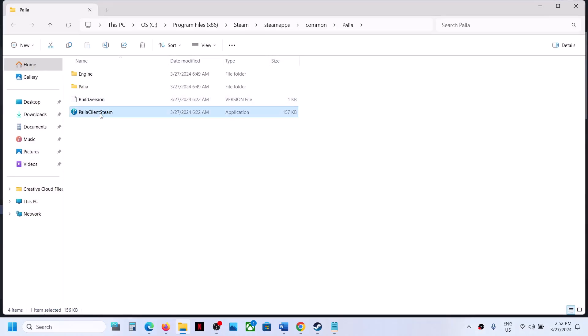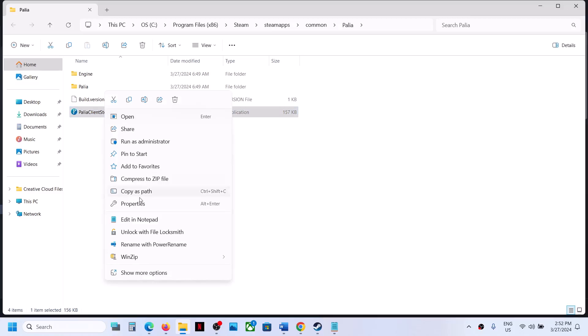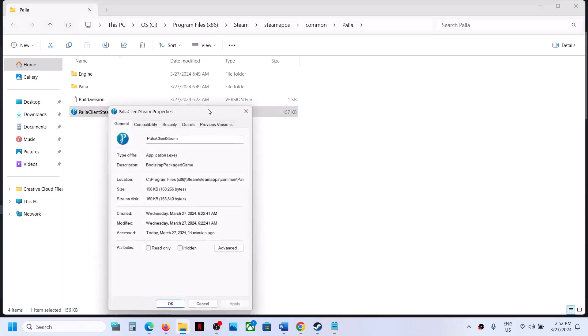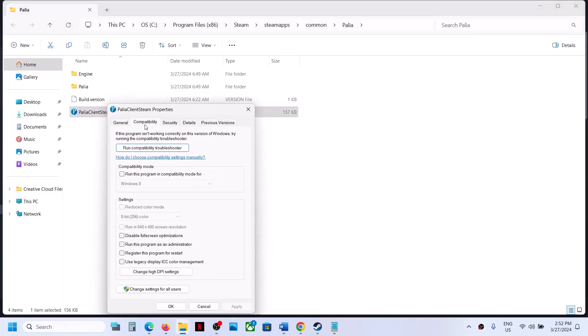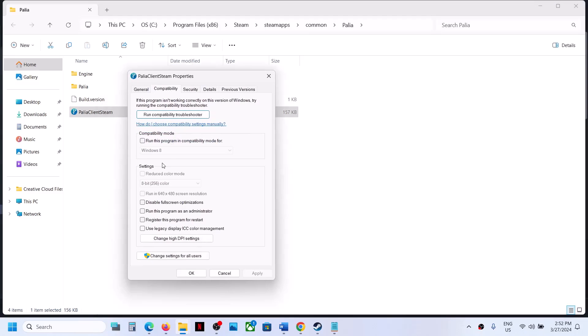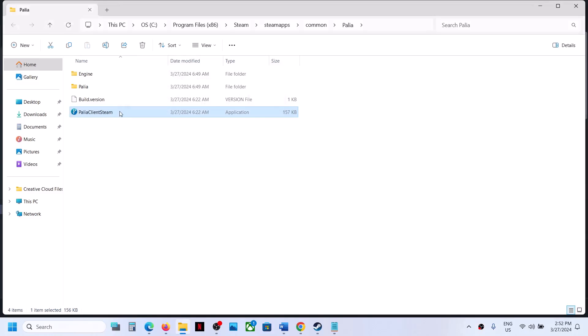Here you can see the game.exe file. Right-click on it, select Properties, go to the second tab, and check the box that says Disable Full Screen Optimization. Click Apply, then OK. Double-click to launch the game and check.